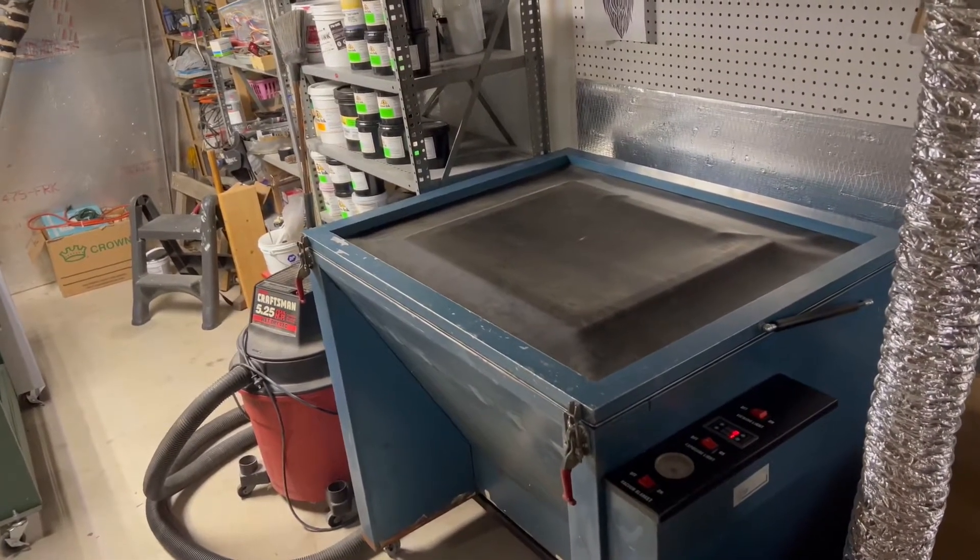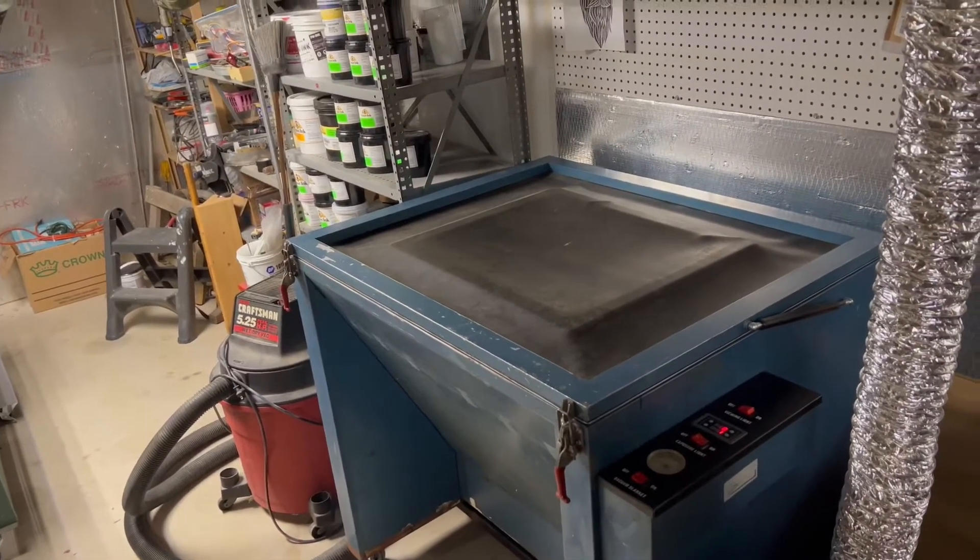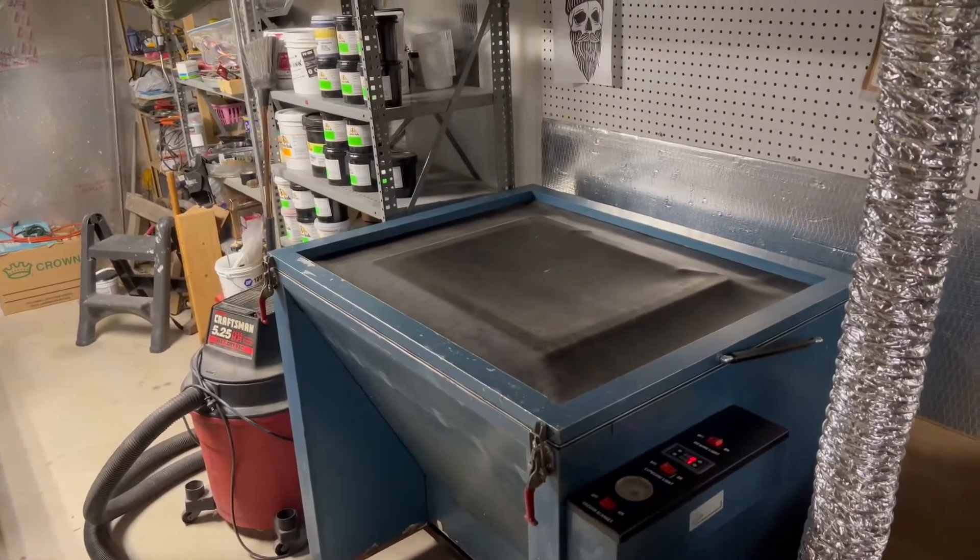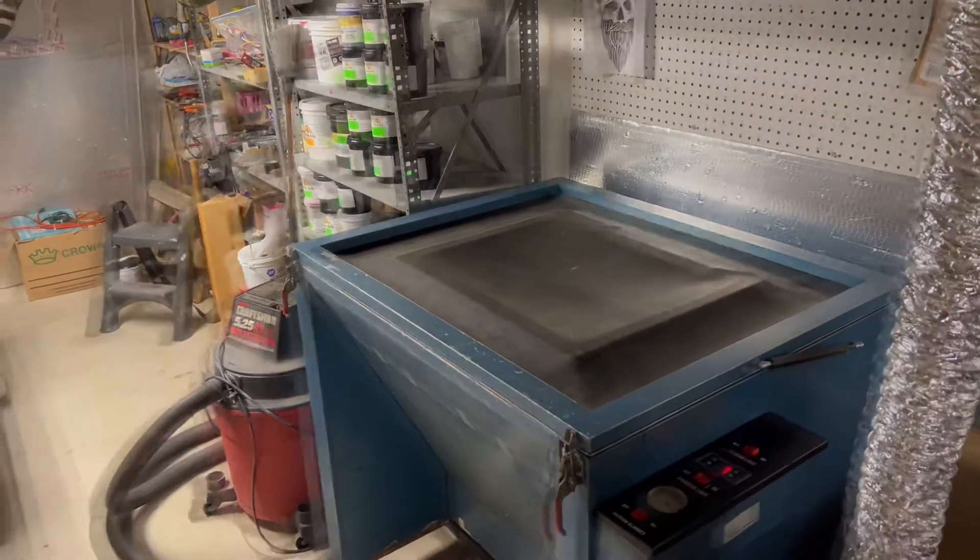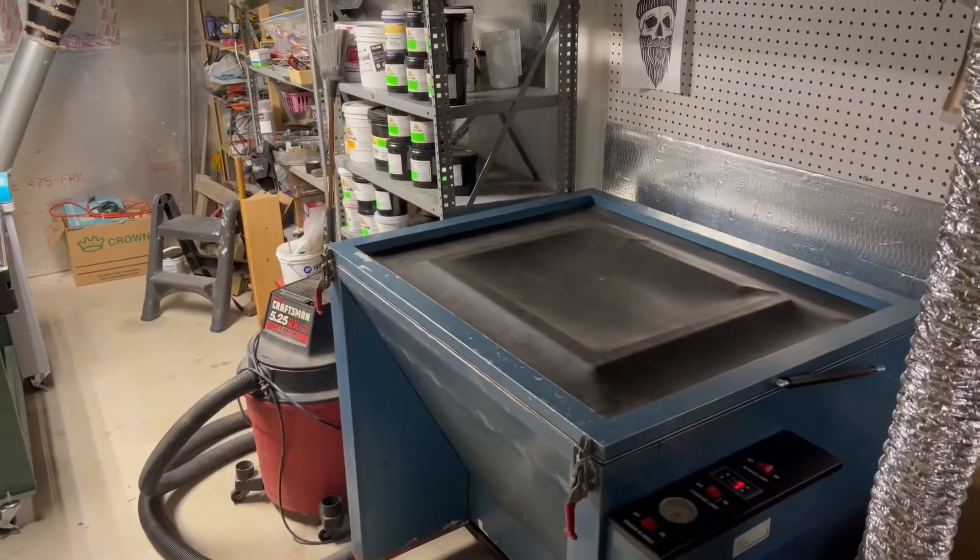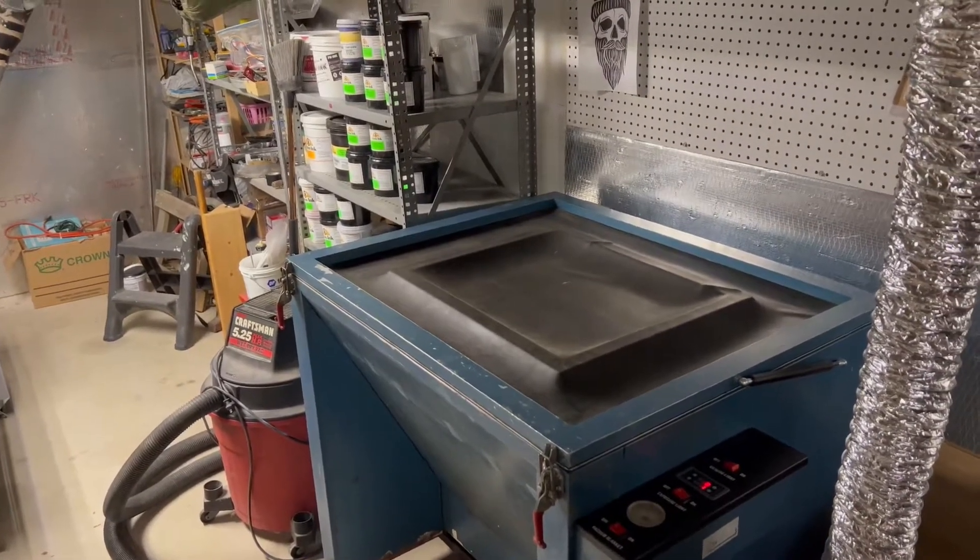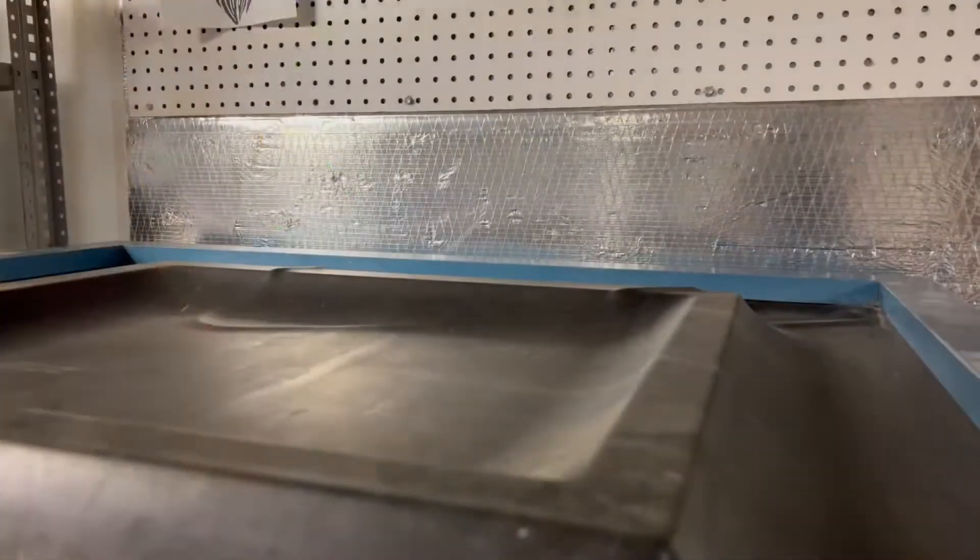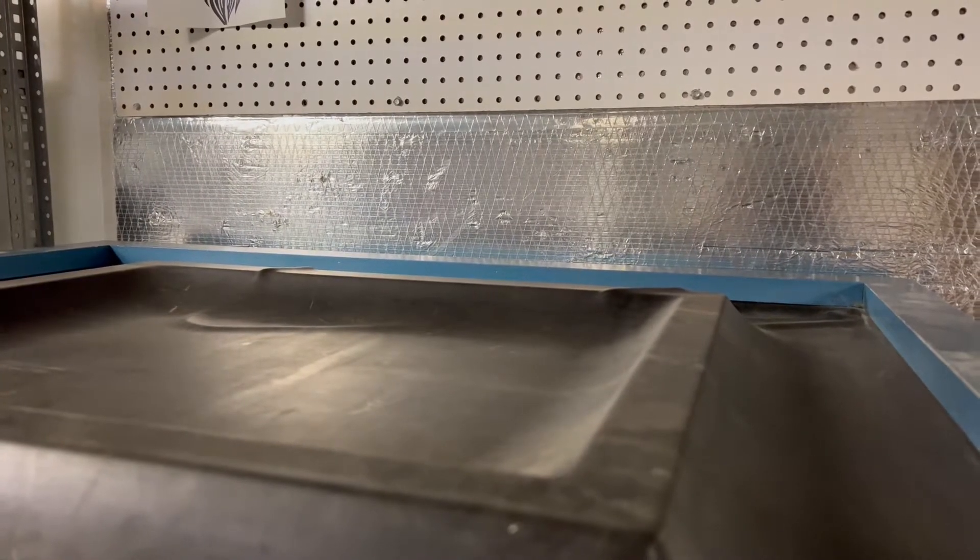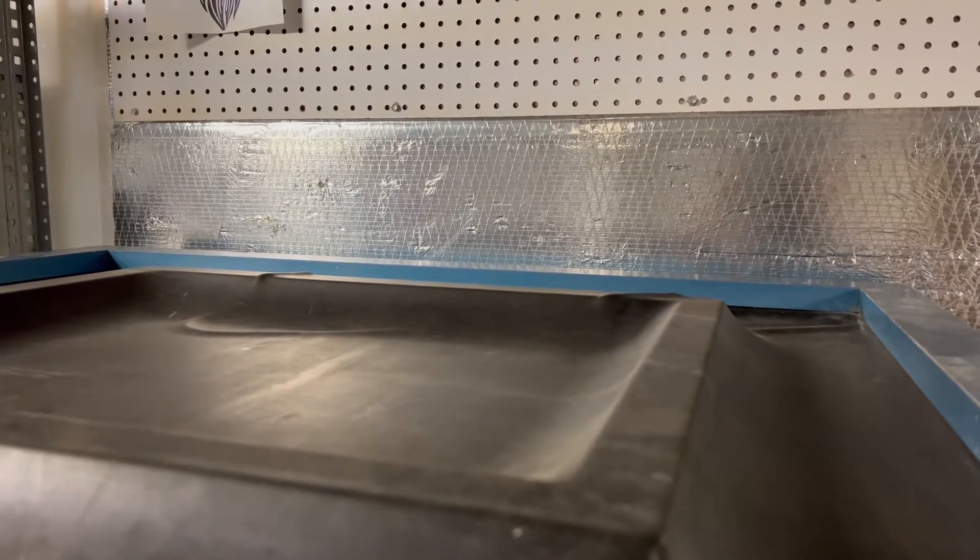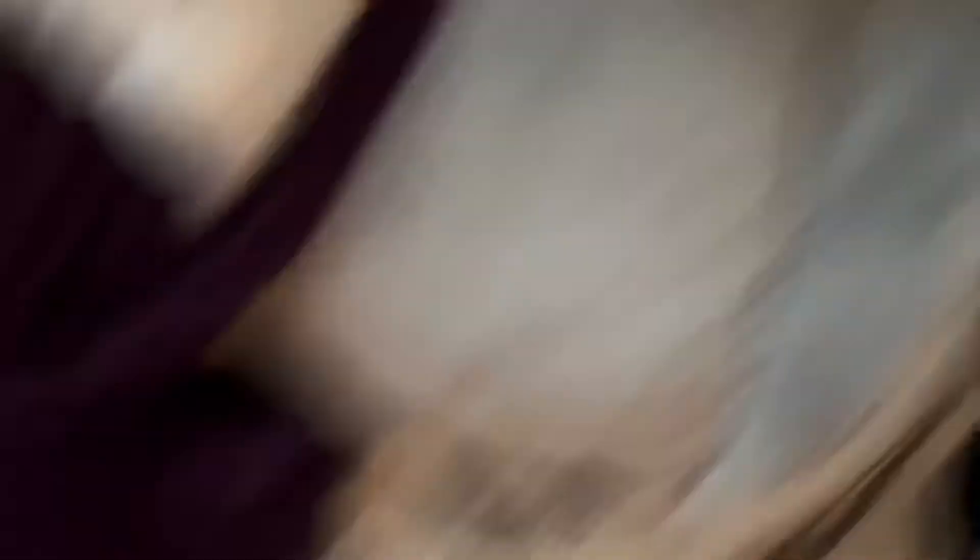It usually takes about 30 seconds to vacuum down my screen. Wow, huh? That thing came out pretty sweet. I love it.